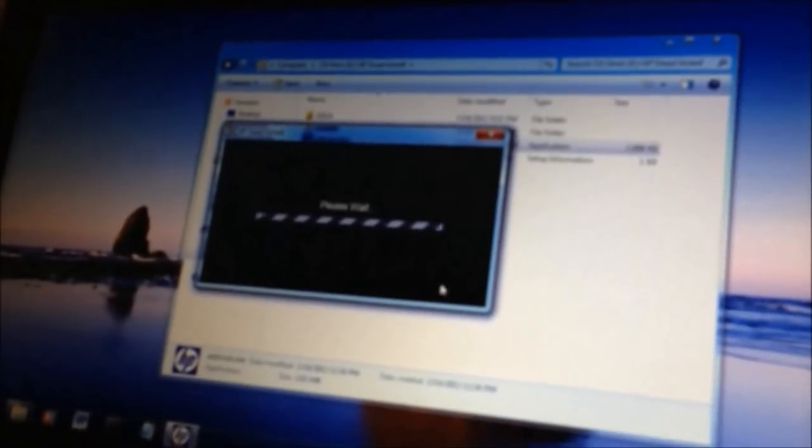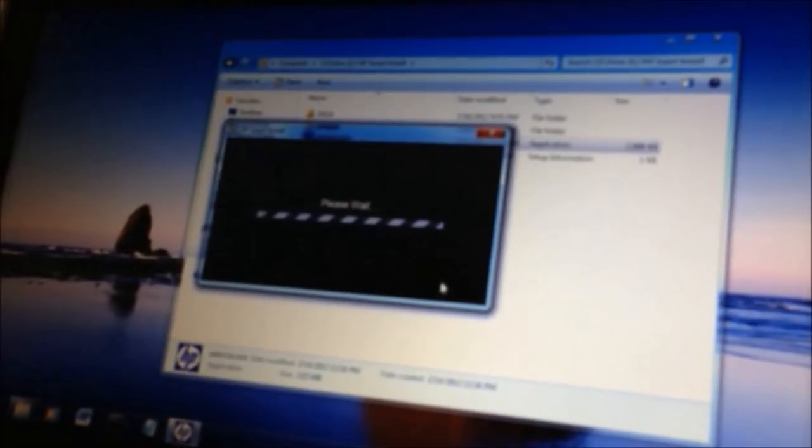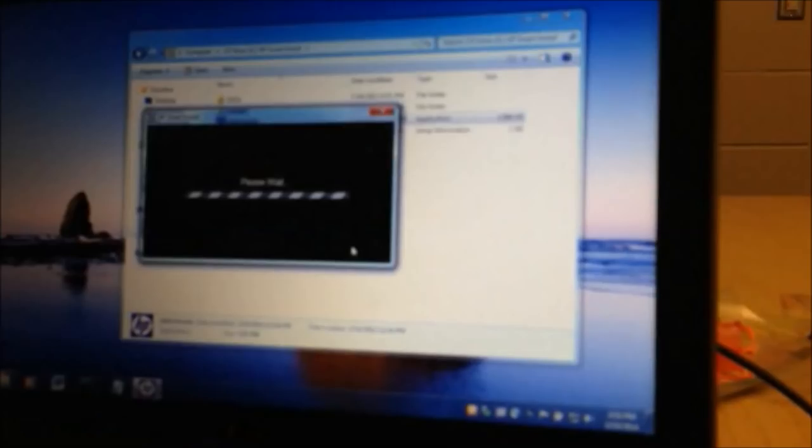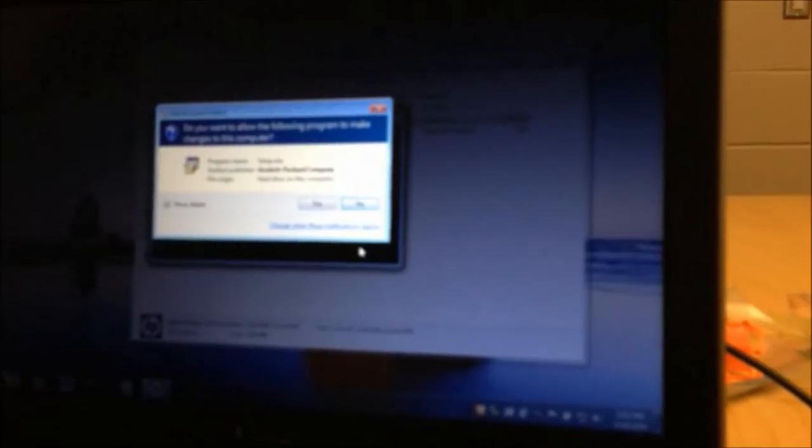Luckily, it's a pretty straightforward install. Okay, here you're going to get a User Account Control message setup.exe. That's the program name. The publisher is Hewlett Packard HP, so you know it's good. So you're going to hit yes to continue.